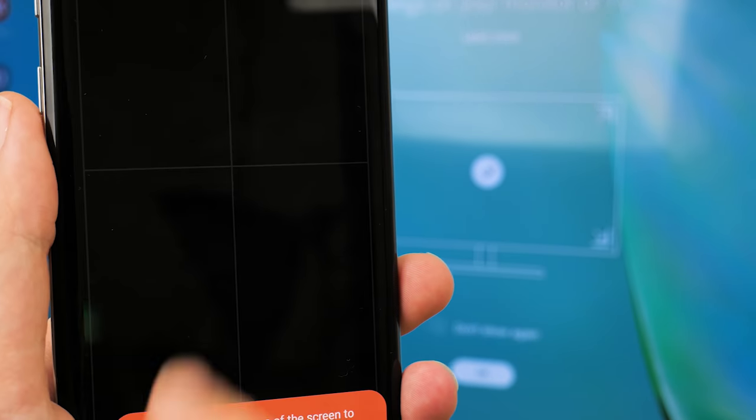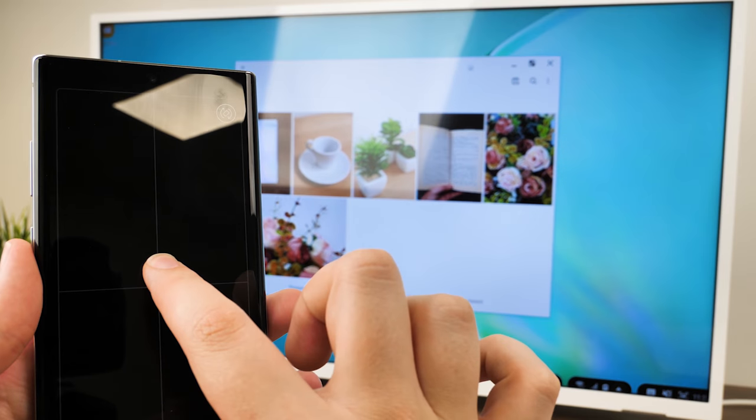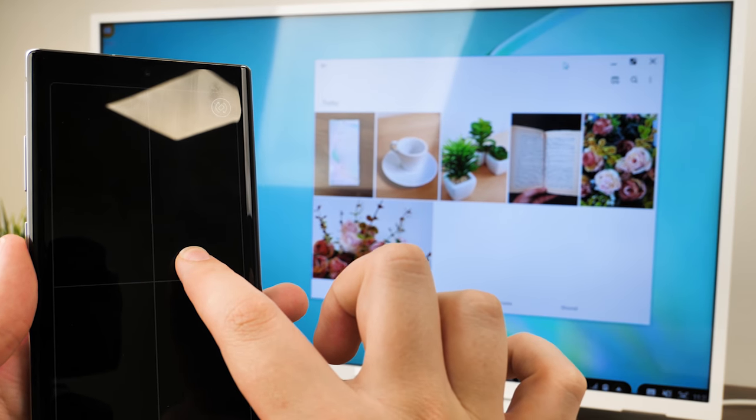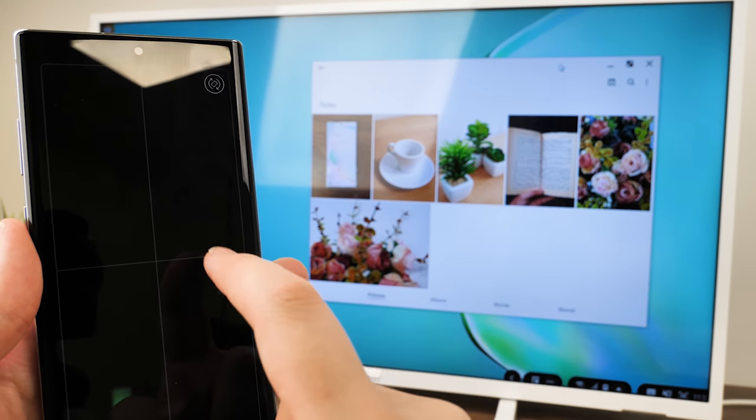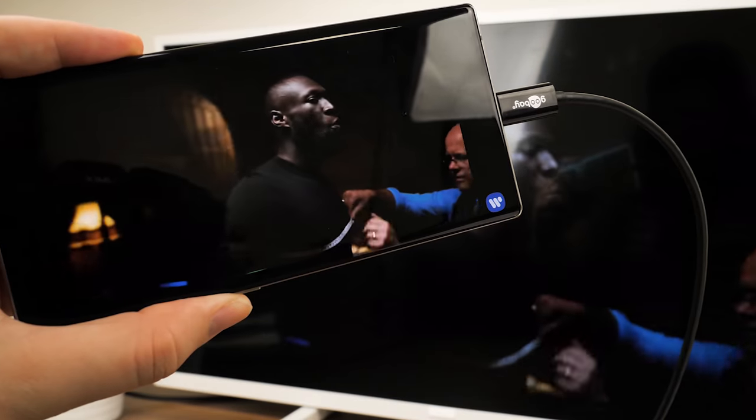With Samsung Dex, you can use your phone just like a desktop PC, allowing you to write documents and emails, as well as stream YouTube, view photos, and browse online.